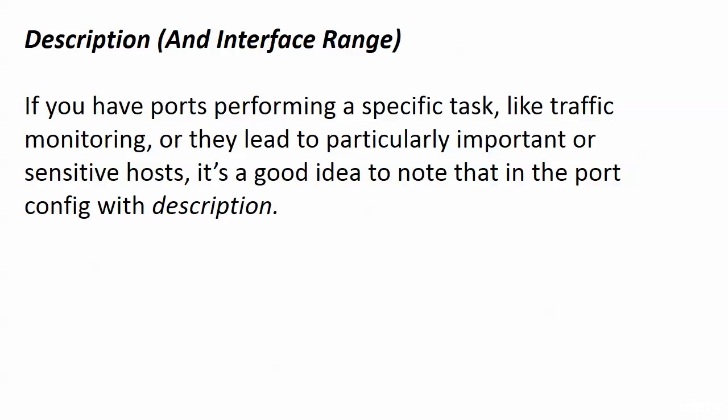A quick and important lab here on the description and interface range commands. Description is certainly not required. You don't have to put it on every port, but it's a good idea to use it occasionally.